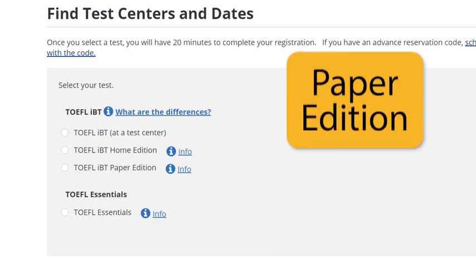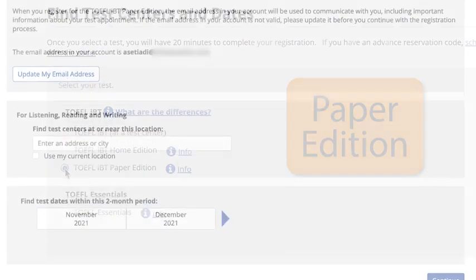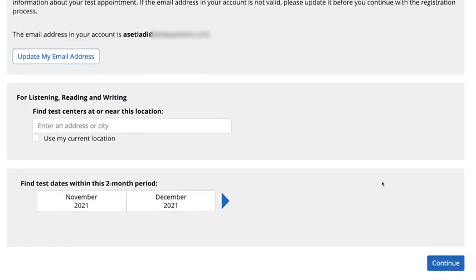For the paper edition, you will need to make two appointments. First is your test center appointment, where you will take the reading, listening, and writing sections on paper.